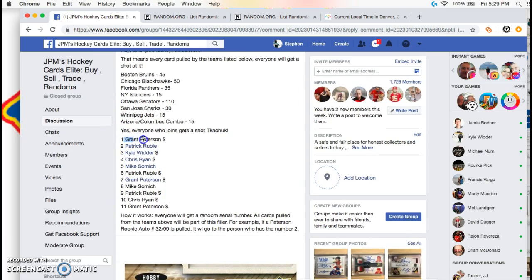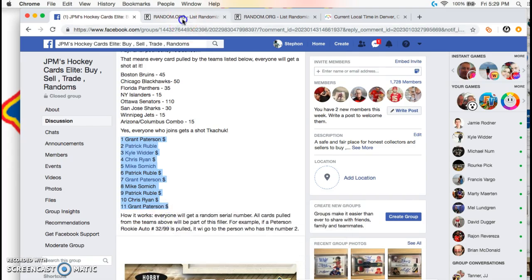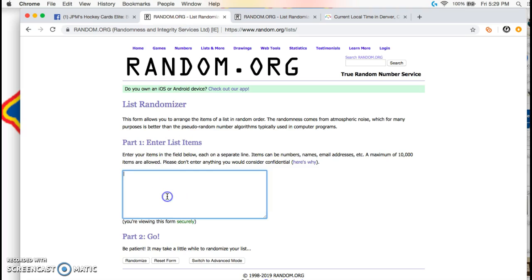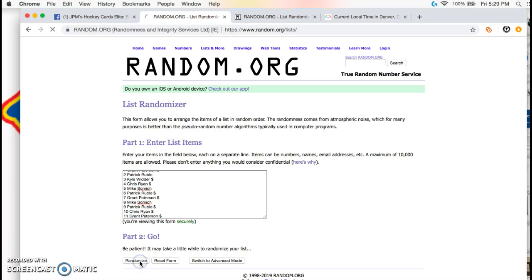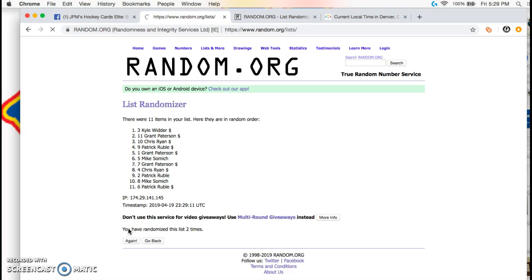We have Grant on top and Grant on the bottom as well. We're going to go three times, one, two, and three since there's two lists.